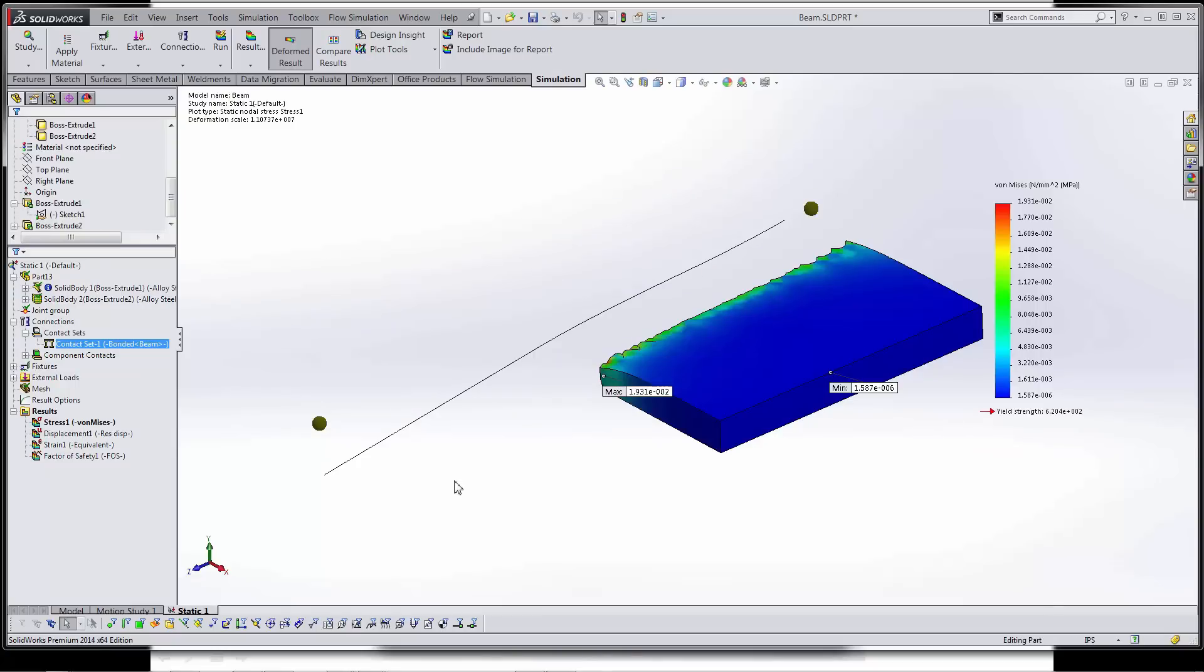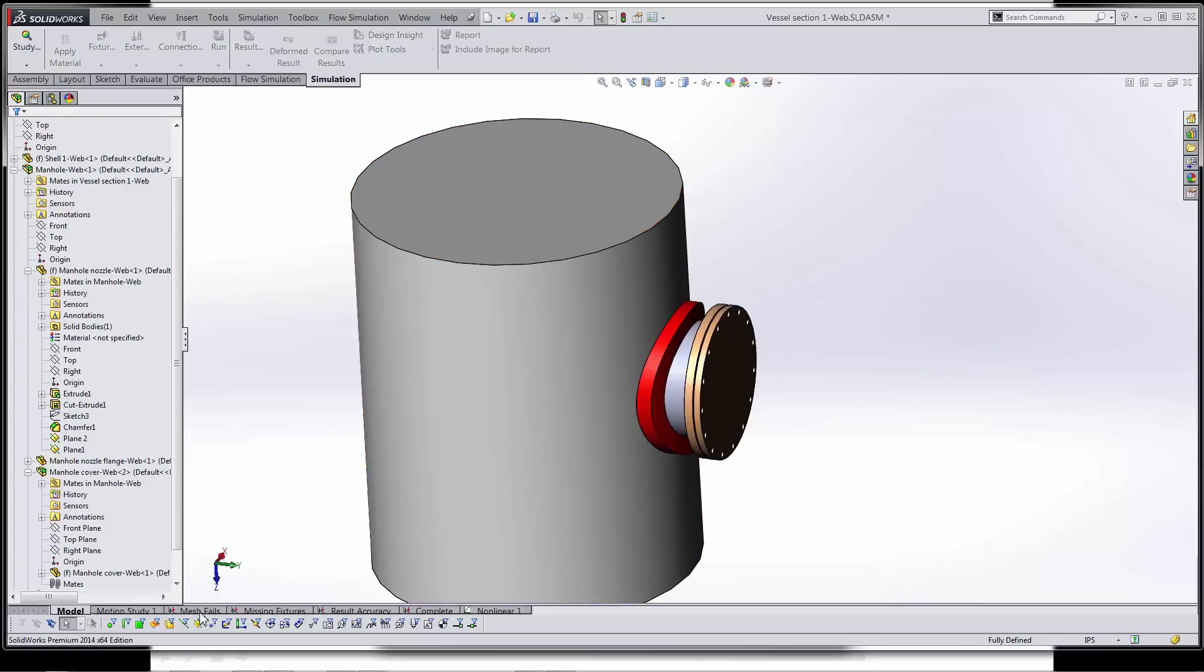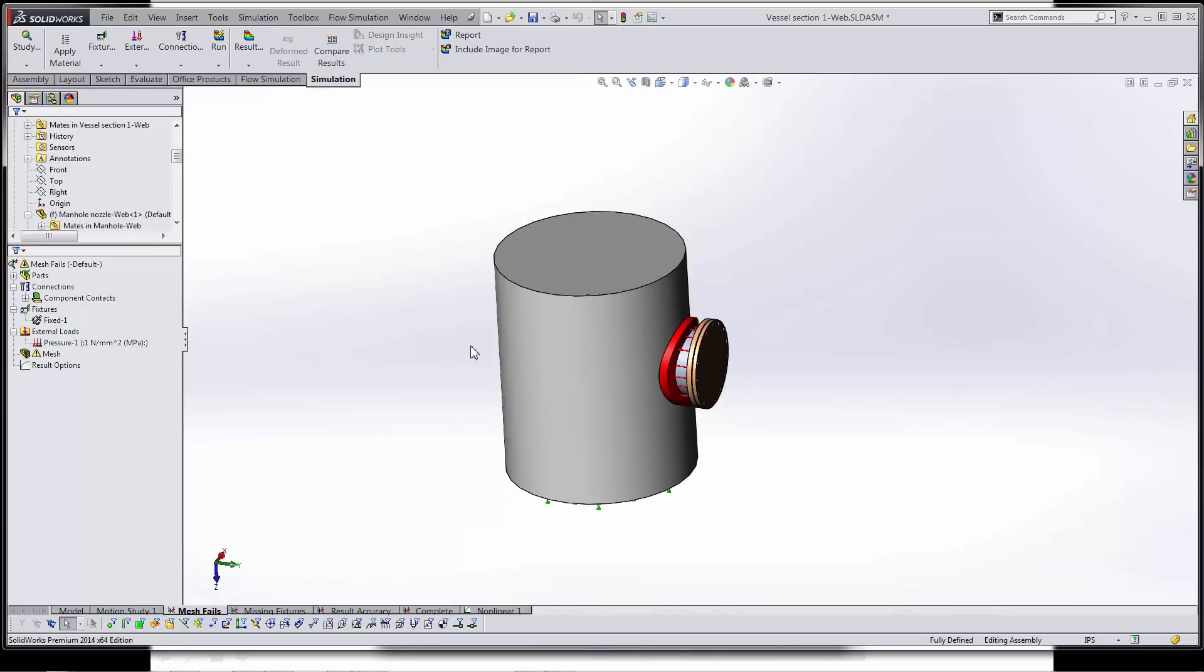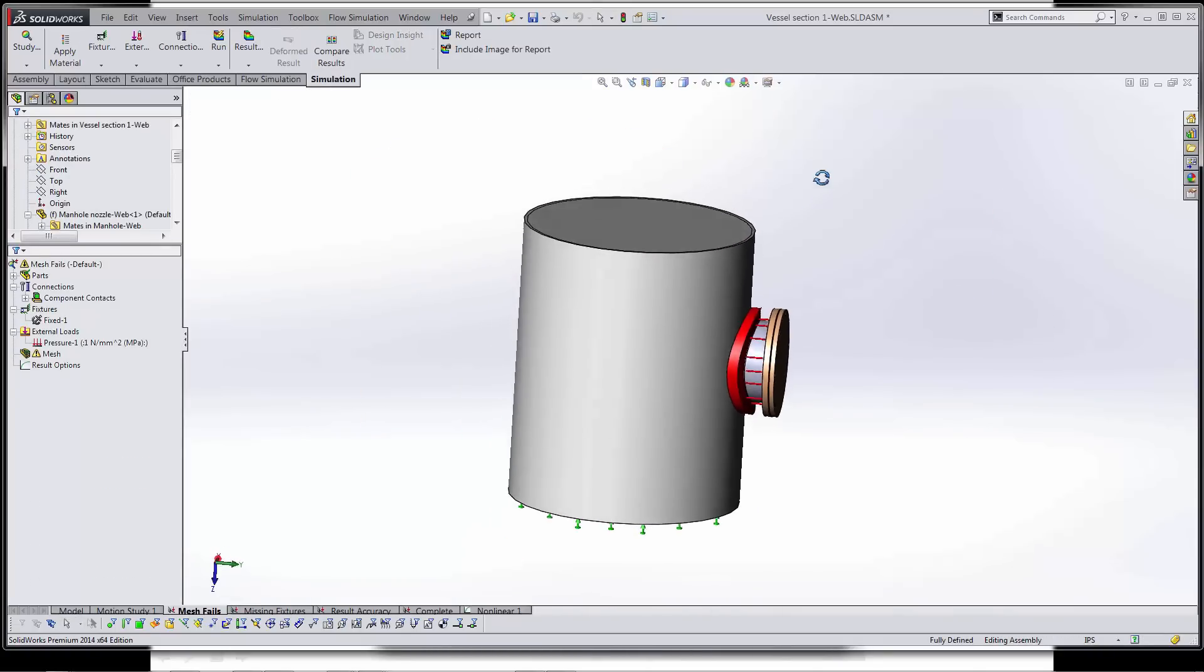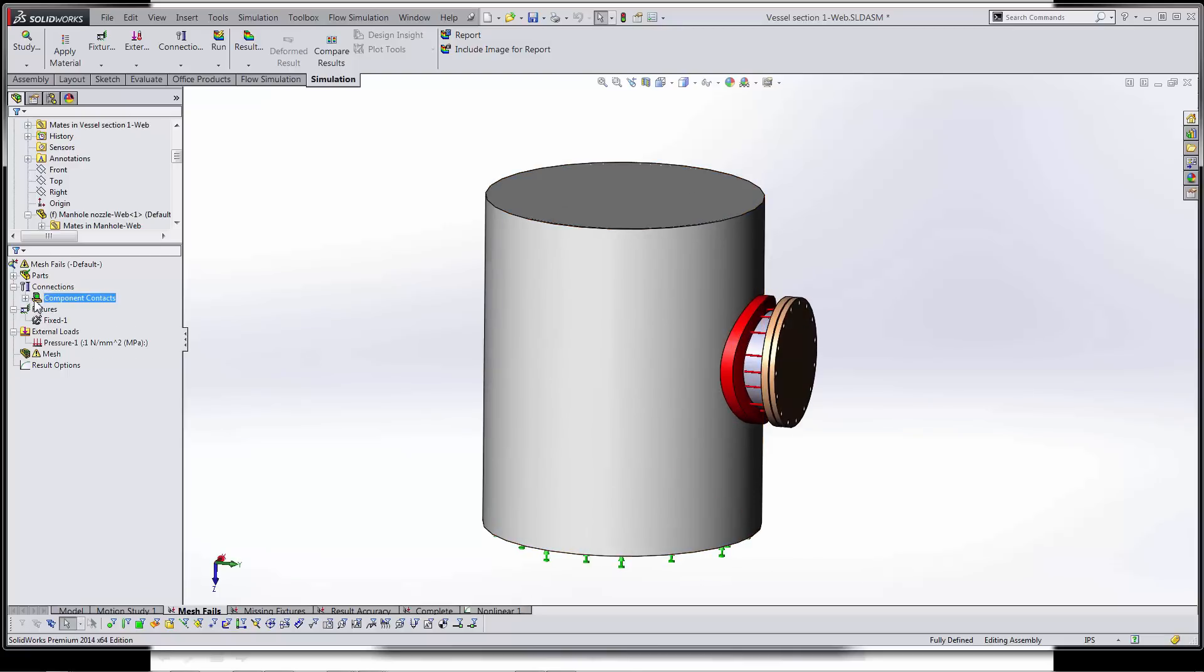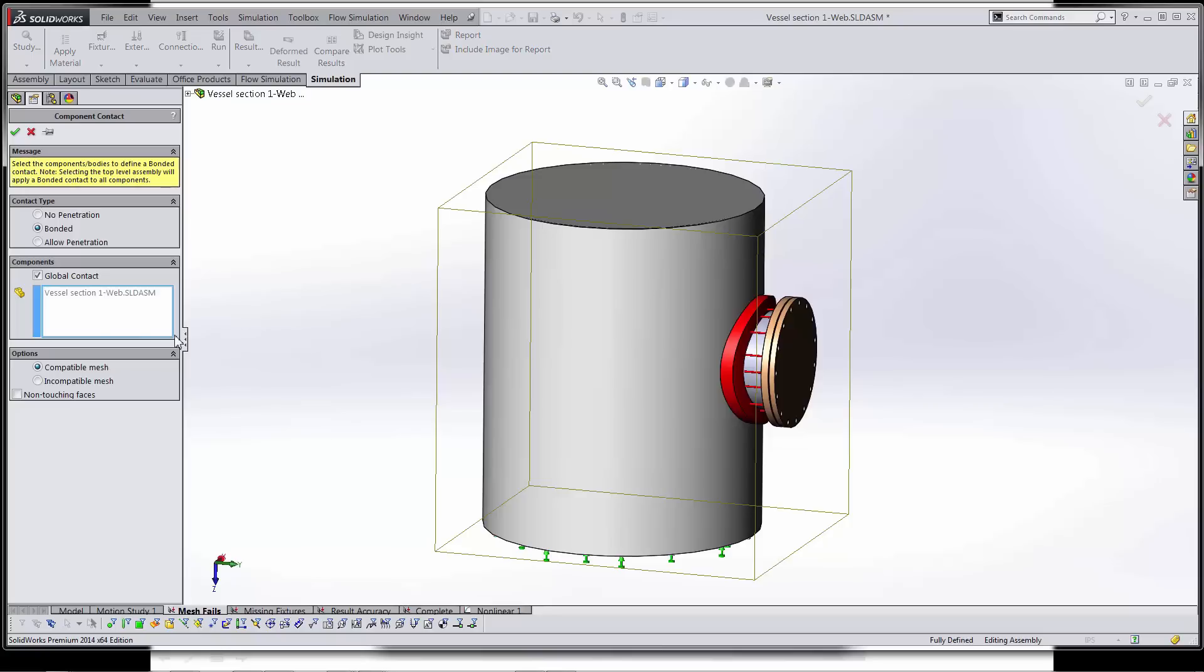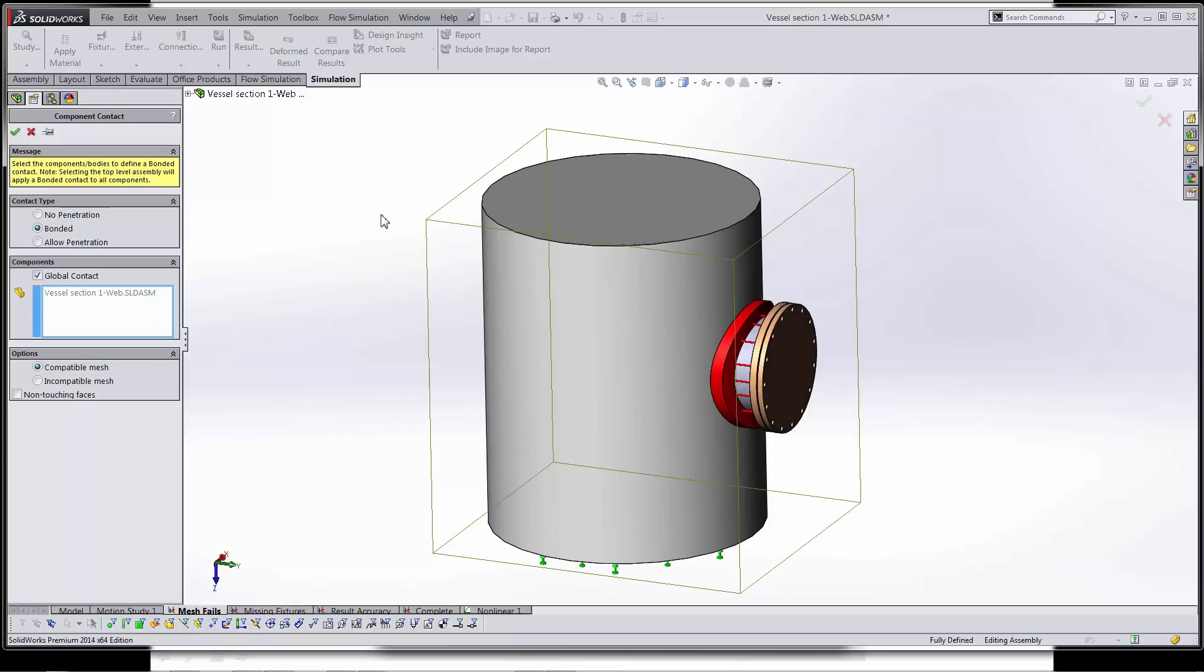Let's get into the meshing stuff now. I'll switch back over to this assembly here. Now this is a common thing I see people do and it has to do with this global contact. People usually come in here and they'll suppress it or they'll delete it. I recommend keeping it there even if you're going to go in and set up a bunch of manual contact sets yourself. Keeping this here is very important, especially if you have a bonded global contact, because inside of the global contact condition you have these options: compatible and incompatible. If you have it on compatible, you're forcing your mesh to stay lined up, which is going to keep your results more accurate. So even if you're going to go through and make contact sets, please go ahead and keep the global bonded contact set.